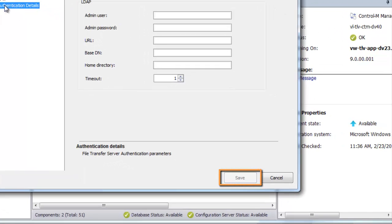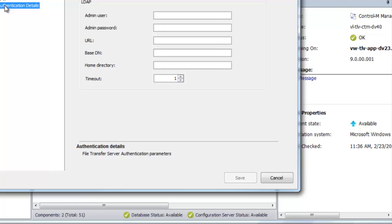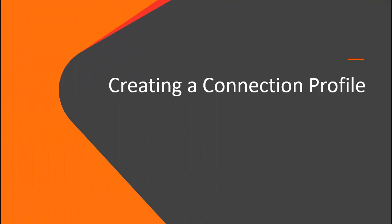The File Transfer Server is now ready for use. Let's transfer a file to see that it worked. Now that the File Transfer Server is listening for FTP-SFTP connections, let's demonstrate a connection to the File Transfer Server from a remote FTP solution.